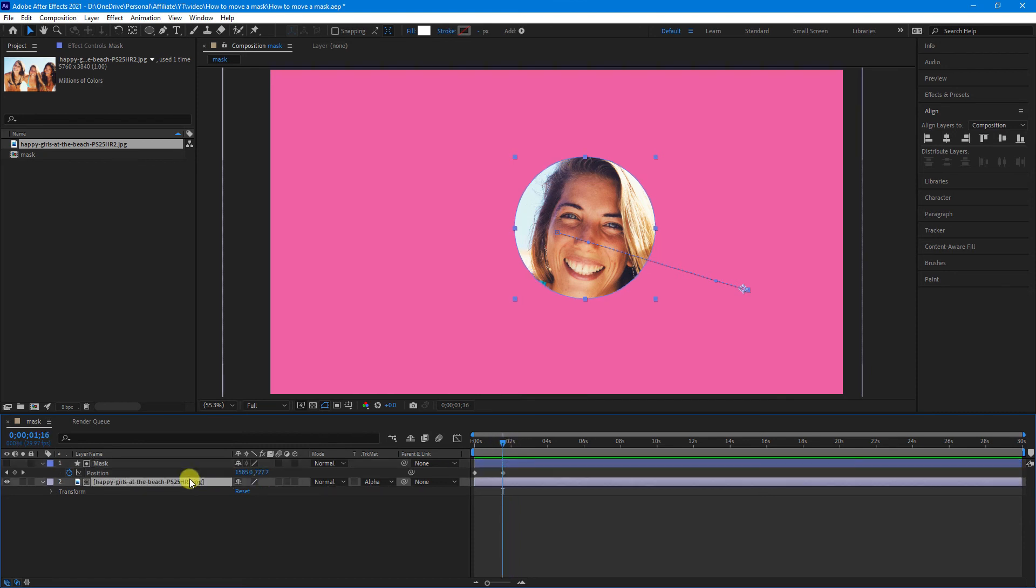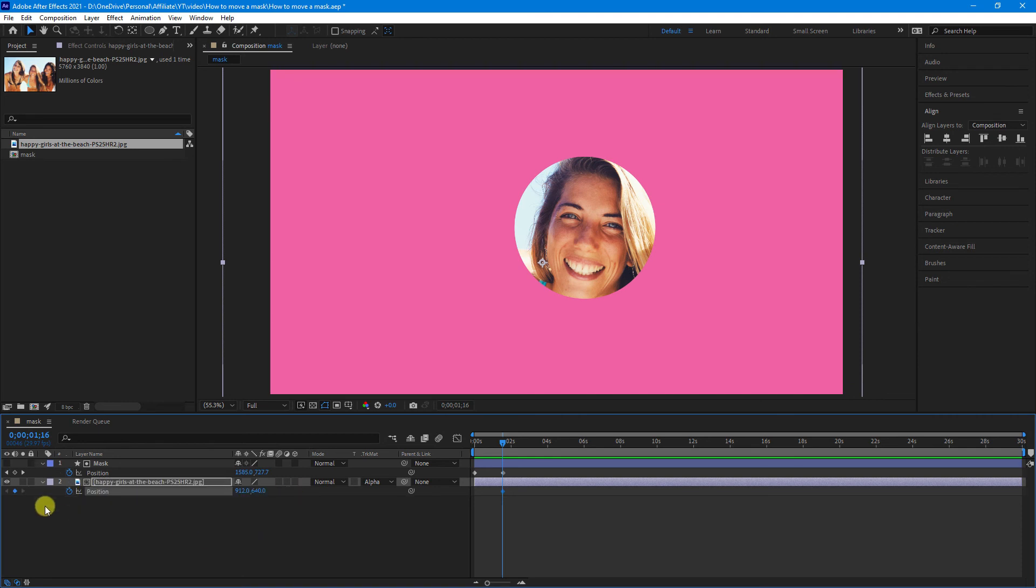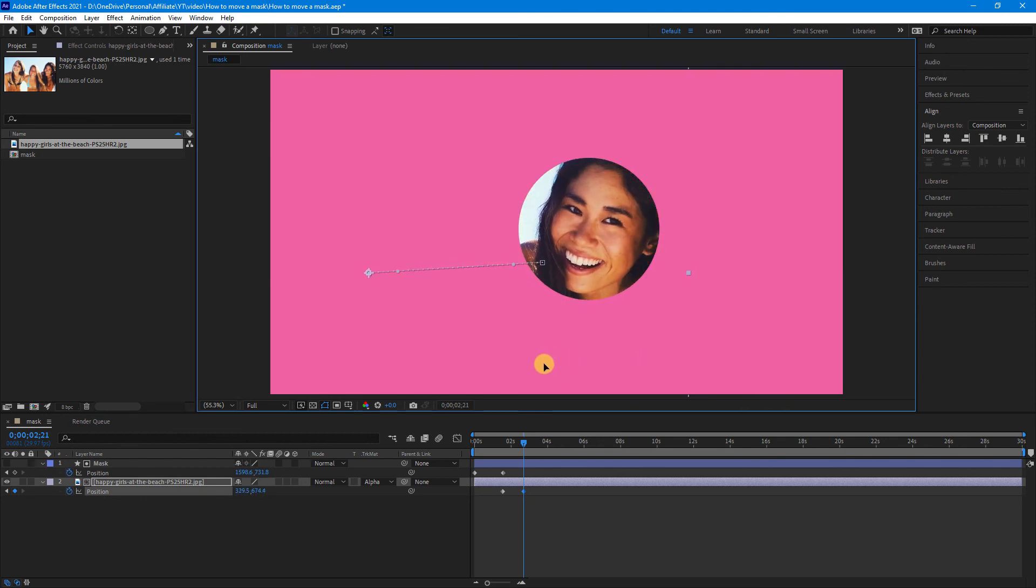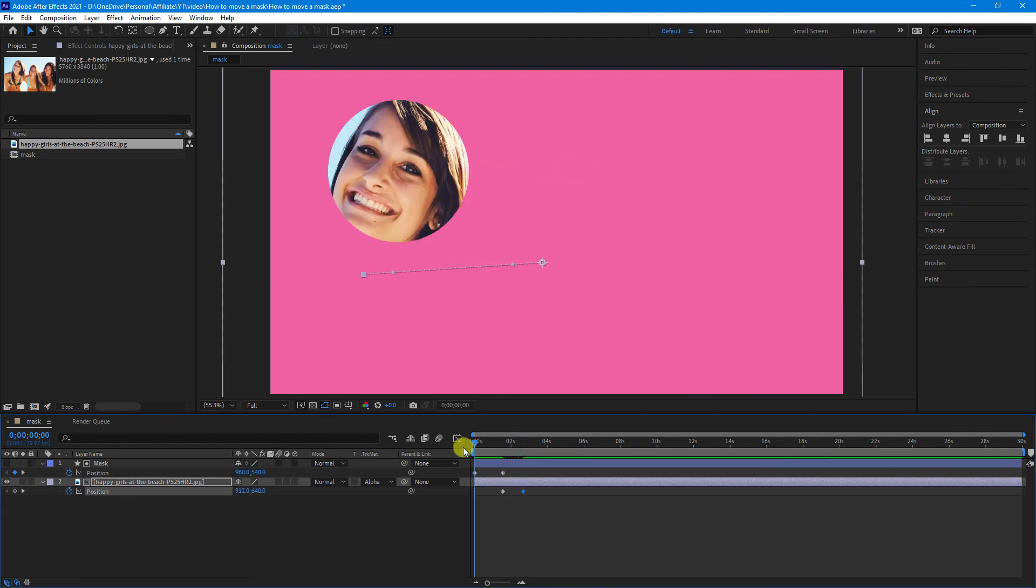But what we can do now is if we select our footage—again, it can be either video or image—hit P on your keyboard for position, click the stopwatch to create a keyframe, move to where you want the animation to end, and now you can just drag your footage that's behind the mask. So, we now have this.